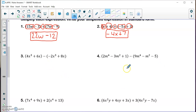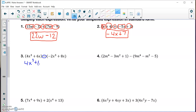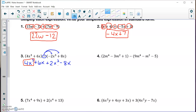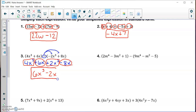In problems 3 and 4, we're subtracting polynomials, so we need to distribute the minus 1 into the second set of parentheses. For number 3, I drop the parentheses on the first half, then distribute. A negative times a negative 2x cubed becomes a plus 2x cubed, and a negative times a plus 8x becomes a minus 8x. Combining like terms: 4x cubed plus 2x cubed gives 6x cubed, and positive 6x minus 8x gives minus 2x. That's fully simplified and in standard form.